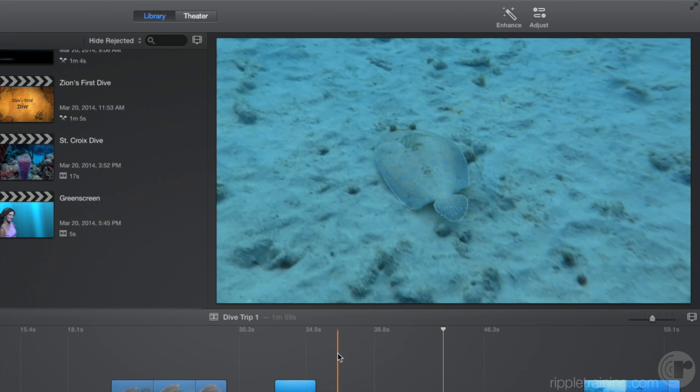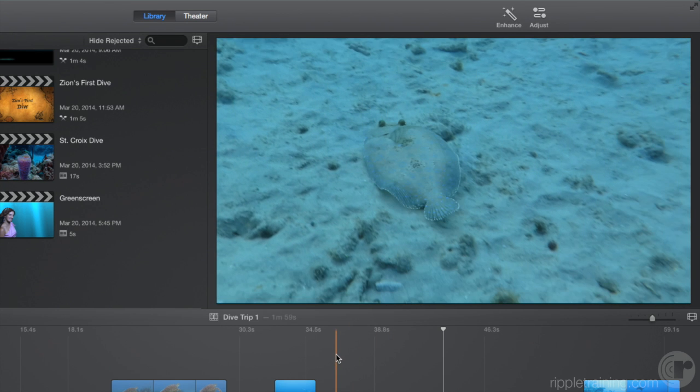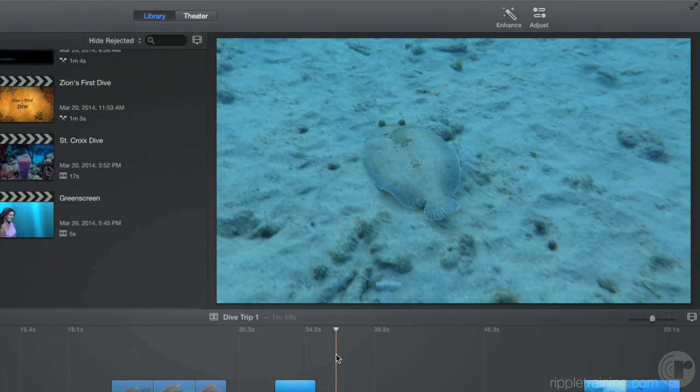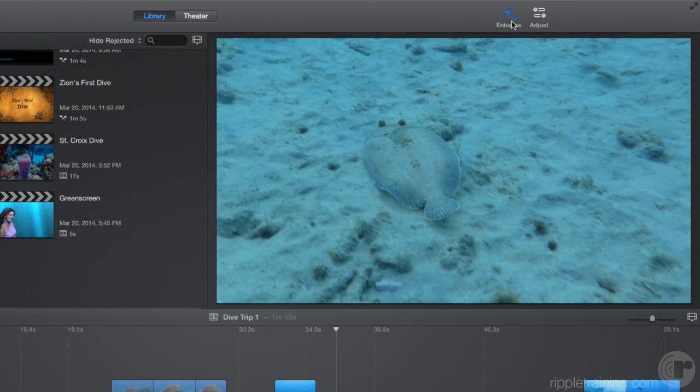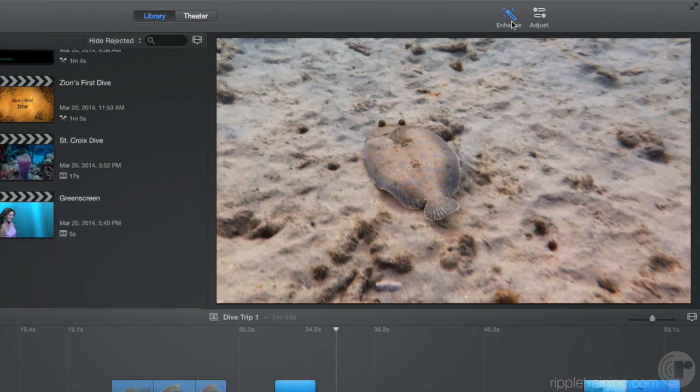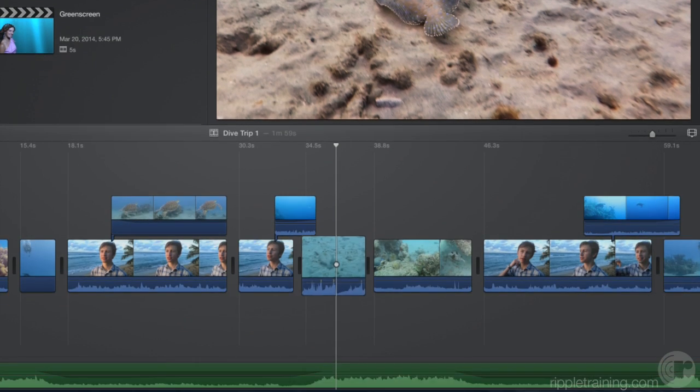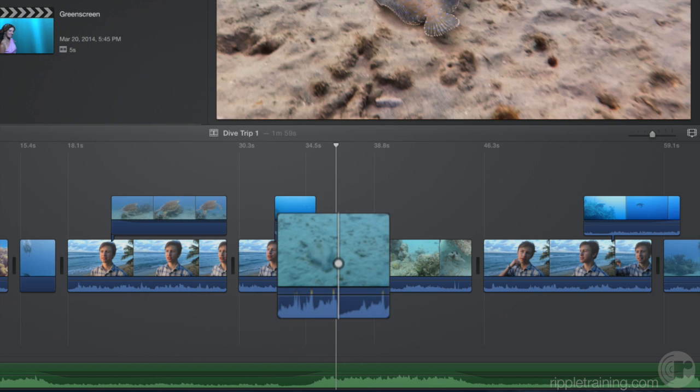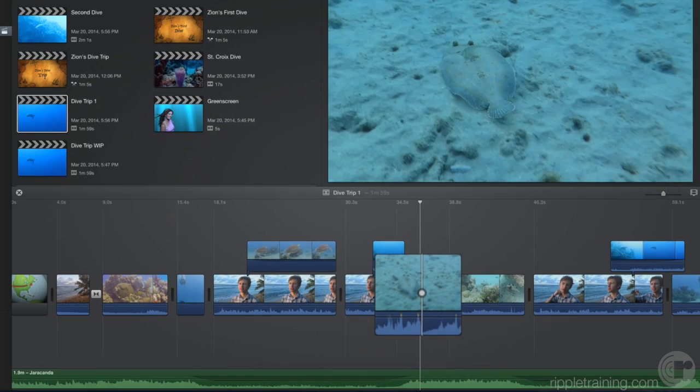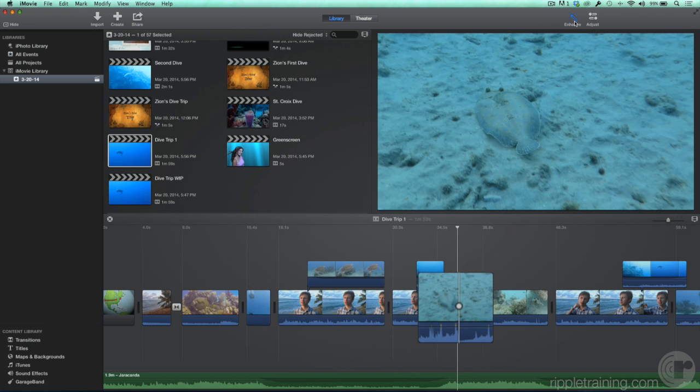Let's take a look at this underwater shot here. It has a color cast due to the surrounding water. With the playhead over it, click the Enhance button. Immediately, the color cast is removed and the shot looks much better. The audio waveform also got larger. Let's click Enhance a few times to toggle it off and on and see that happen.